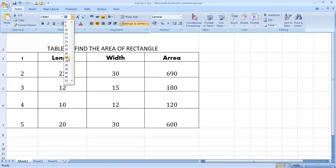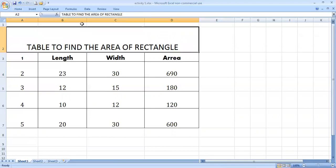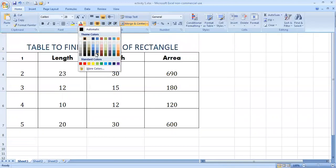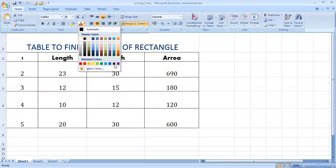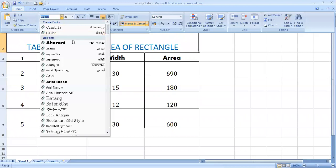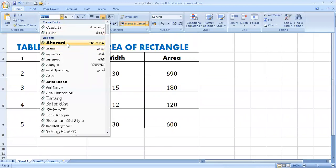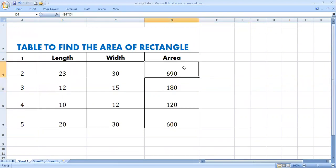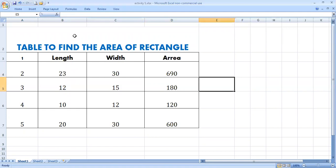You can choose any style, size, and change the color from Home to any attractive color. Similarly, you can change the writing style. We have created a table to find the area of rectangles — their length and width are given. We applied the formula in one cell and then dragged it to the remaining cells. Practice this activity on your computers. Thank you.